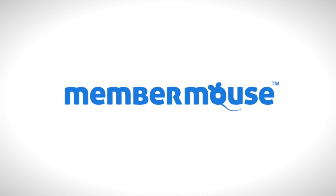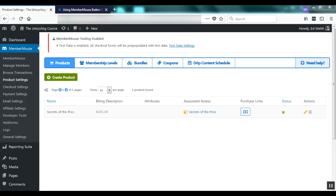In this video I'm going to show you a basic site setup to sell memberships in MemberMouse. The first thing I'm going to do is create a product that customers can buy. So I go to MemberMouse, Product Settings, Create Product.